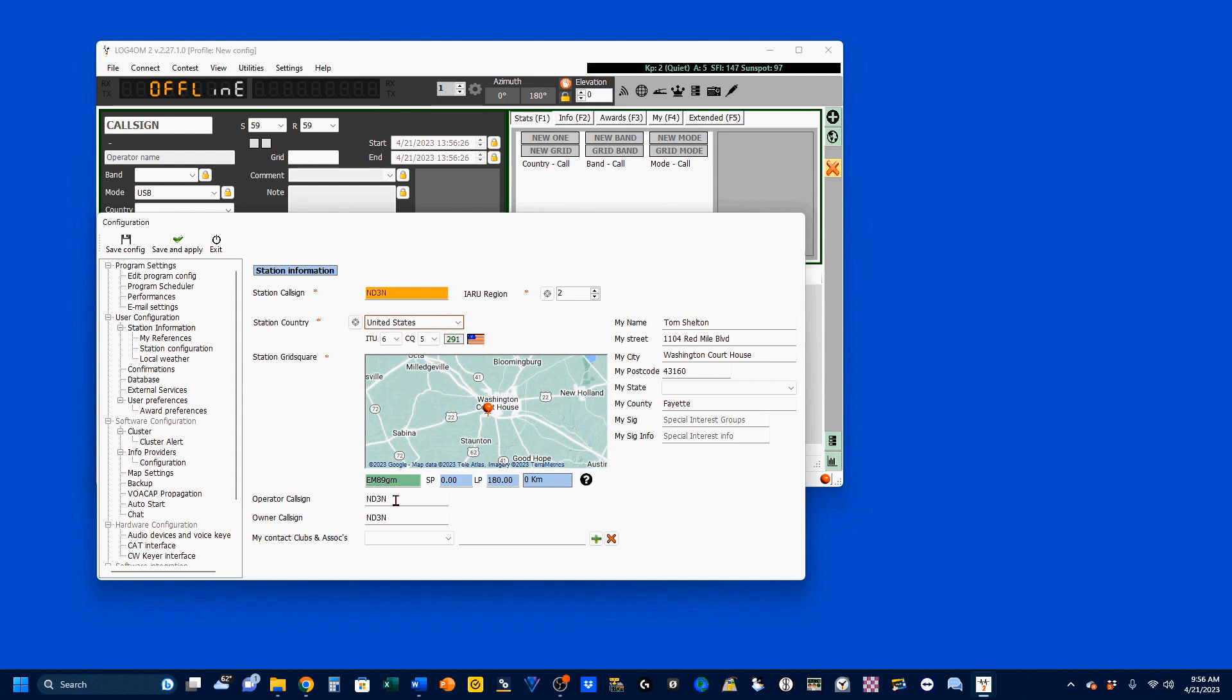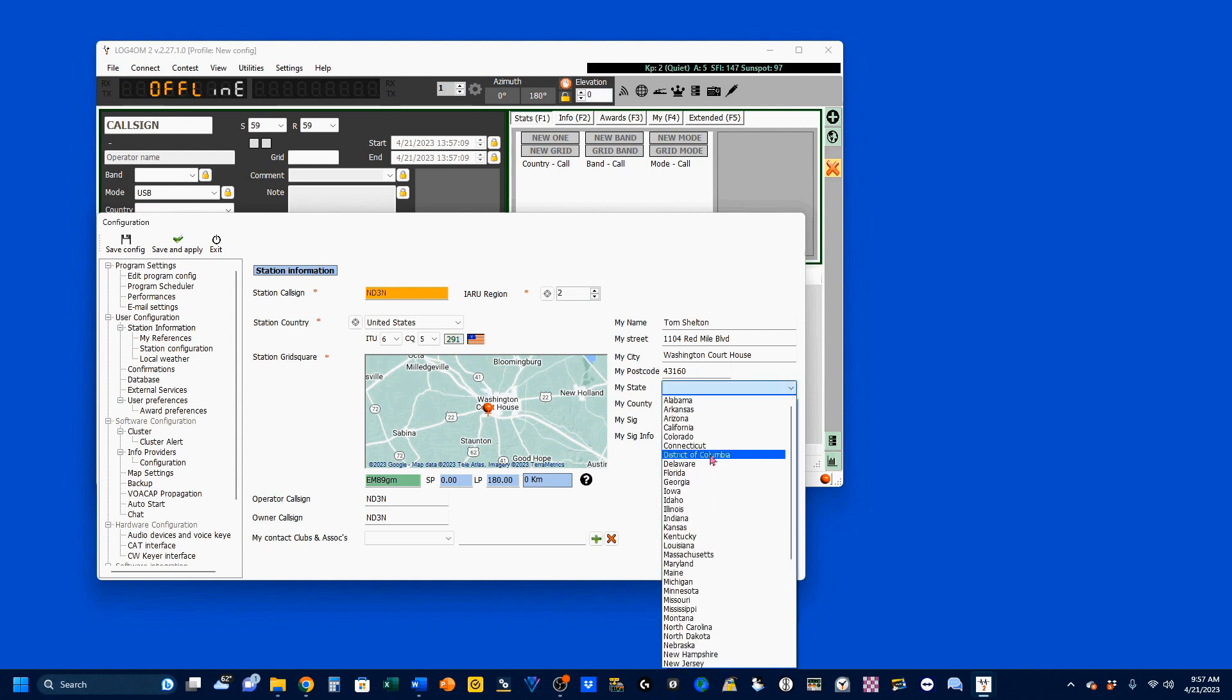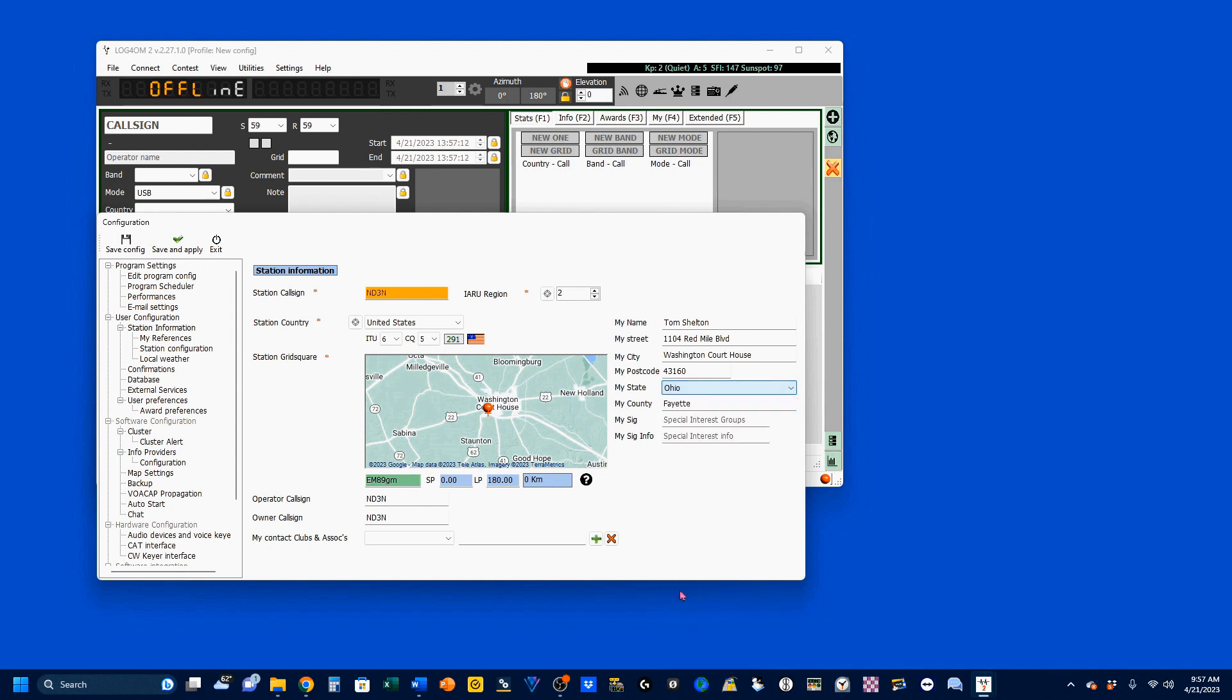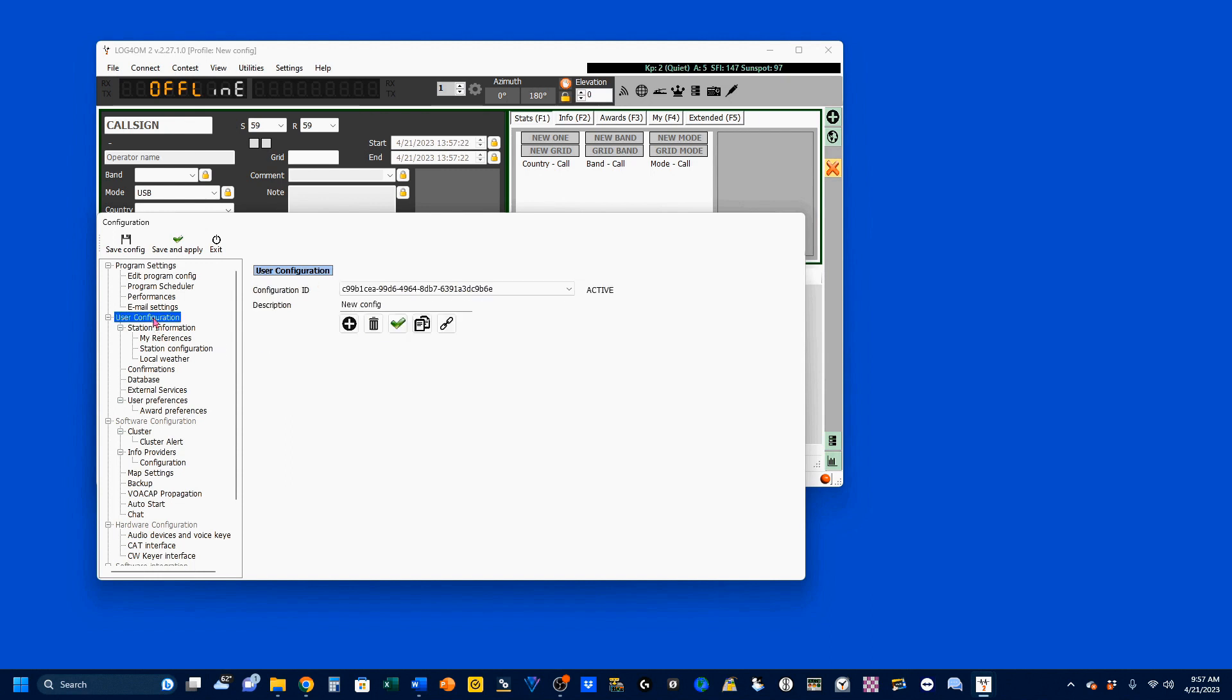You do need to use the six-character version. Now, down here, Operator Call Sign. If my wife is using this, I may put her call sign in here. The Owner Call Sign is me. IARU Region, which is also a red star, is Region 2, and you know that that is 1, 2, or 3. We're in 2, which includes the United States. Over here, I put my information, and none of this has to be entered, but I am going to enter my state here. It's a pull down, and I'm in Ohio. Once you have that done, you need to go to your user configuration here and select Database.